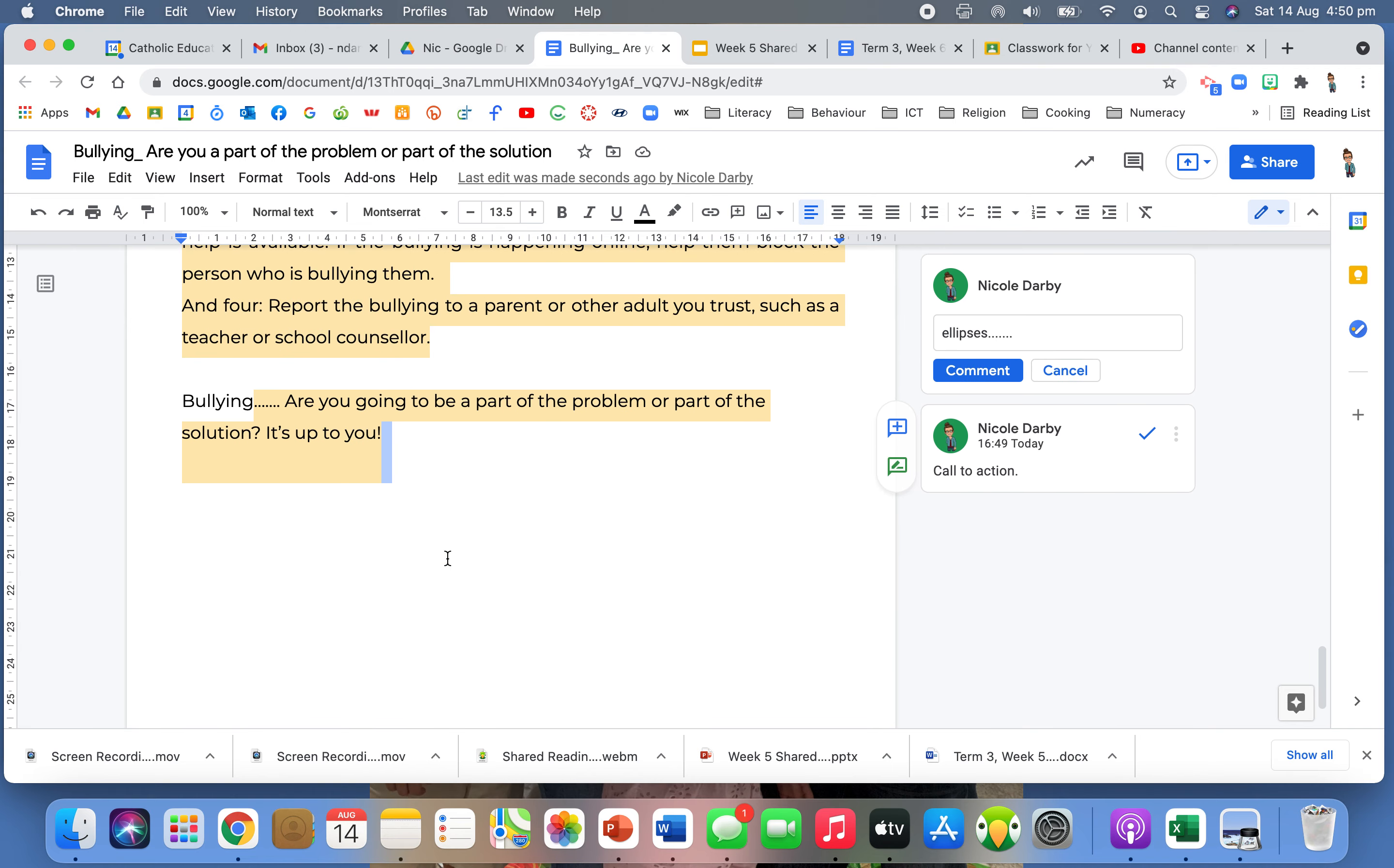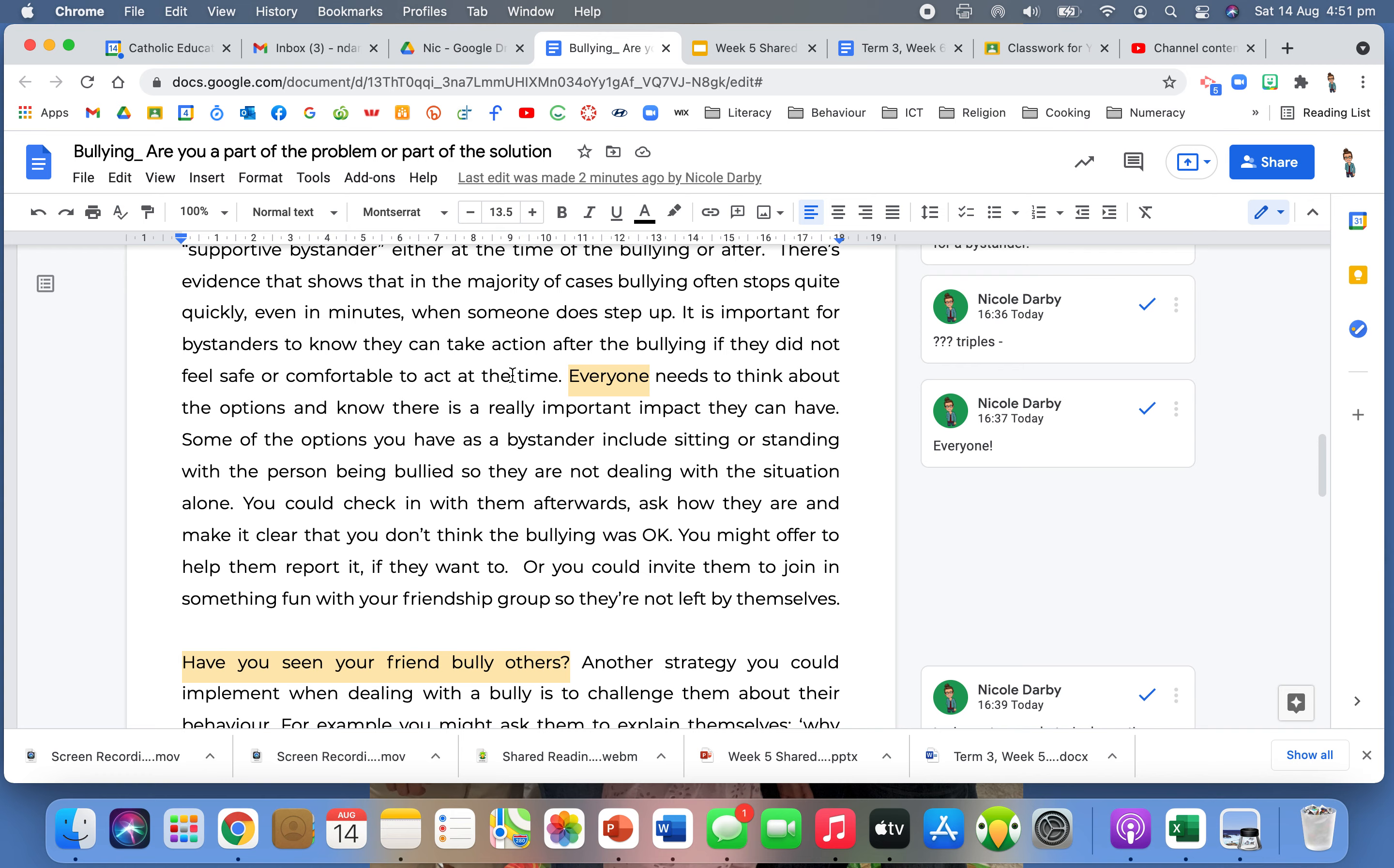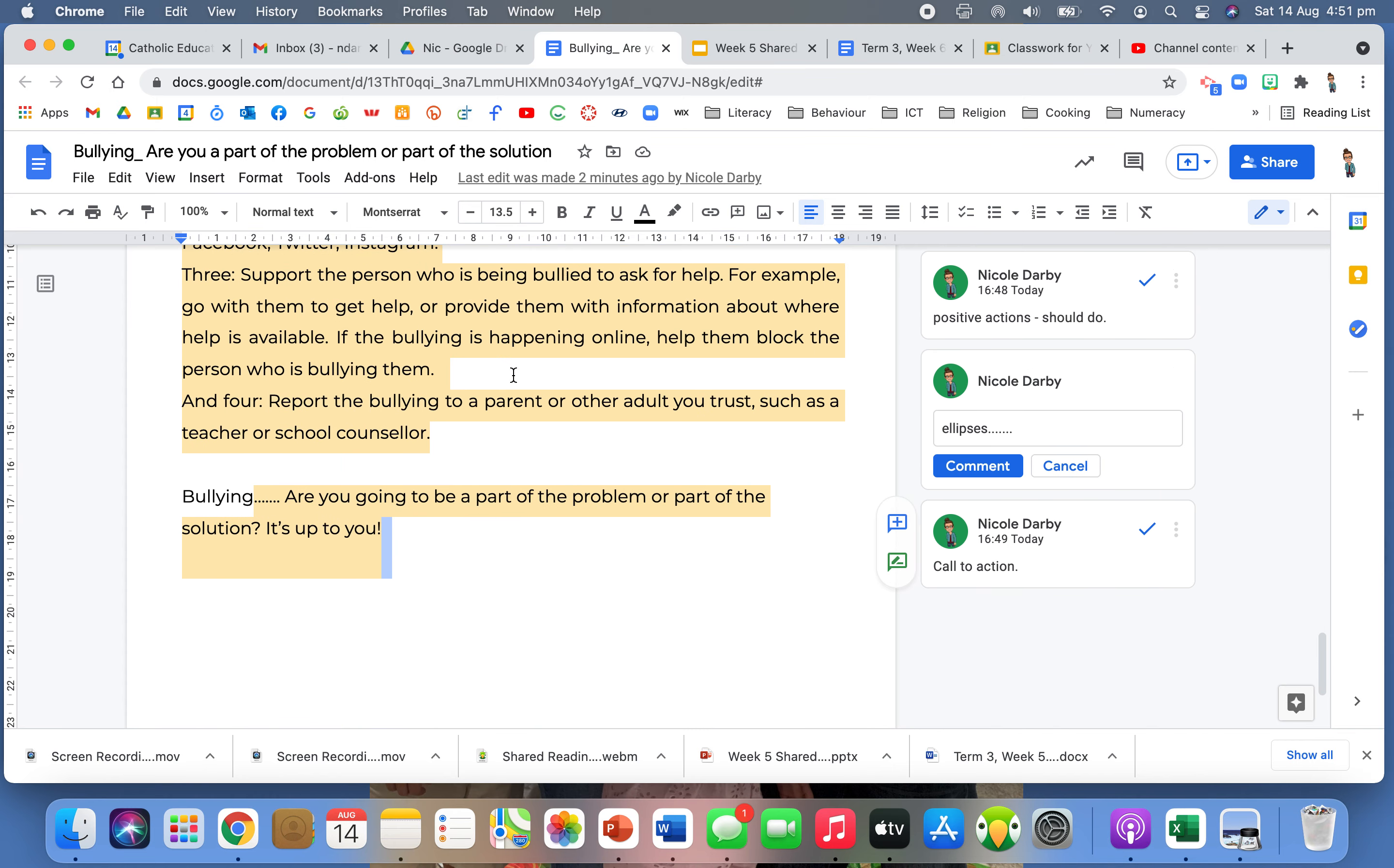So as you can see, this text is using so many techniques to position me as the reader. And it's also influencing my point of view. So that's so important when giving a spoken text, because that's what your purpose is. Your purpose for a spoken text is to engage your audience, to entertain your audience, to inform your audience, to persuade your audience, thinking about what you want to do and how you do that. You need to use these language techniques and these devices to be able to do that effectively. And I would evaluate that this author has 100% effectively influenced my thinking and my opinion and my position on bullying. And they've done that by using all of those techniques and strategies.